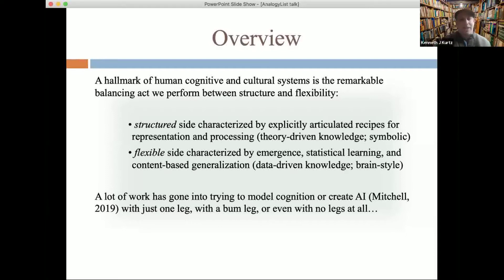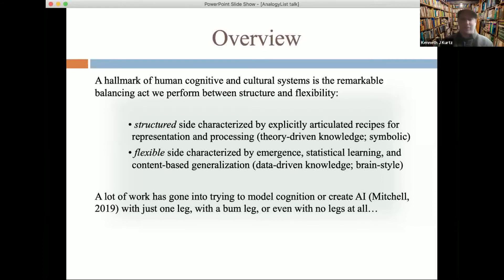On the other side we have the more flexible approach, characterized by emergence, statistical learning, content-based generalization, and a commitment to a brain-style architecture. A great deal of work has gone into trying to model cognition or create artificial intelligence using just one side or the other — a one-legged approach on this viewpoint.